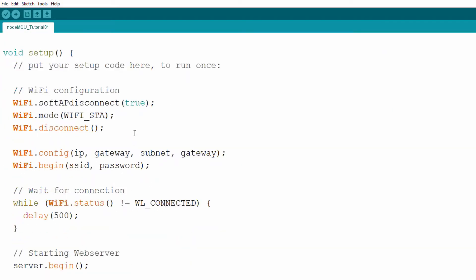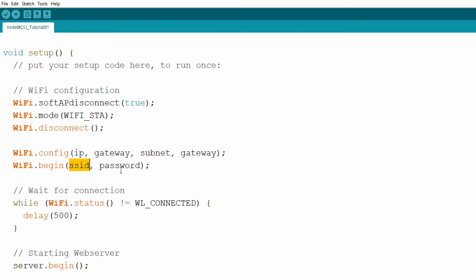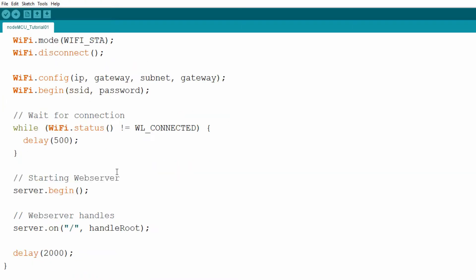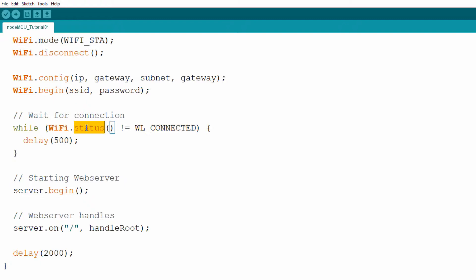Finally we begin establishing the connection by calling the begin method on the WiFi object and passing it two arguments: SSID and password. Establishing connection can take a few seconds, so we put a loop here which checks the status of the WiFi object — while the connection is not established, delay by half a second and check status again. This ensures that the connection is established before starting the web server or executing the loop function.